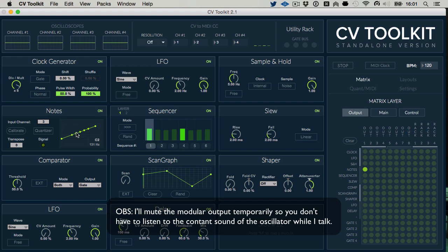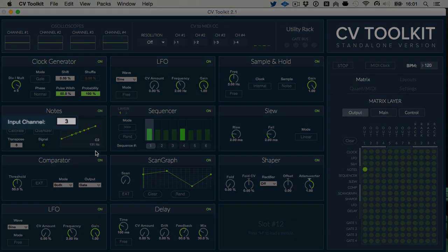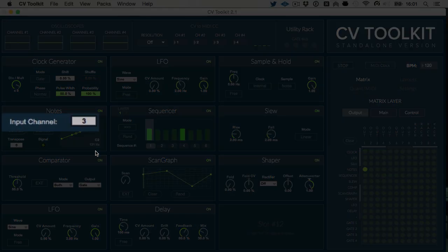If you can hear the changes in the oscillator's frequency but CV2Kit is drawing a horizontal line, make sure you have properly routed the oscillator back to your audio interface and selected the correct input channel in the Nodes module.